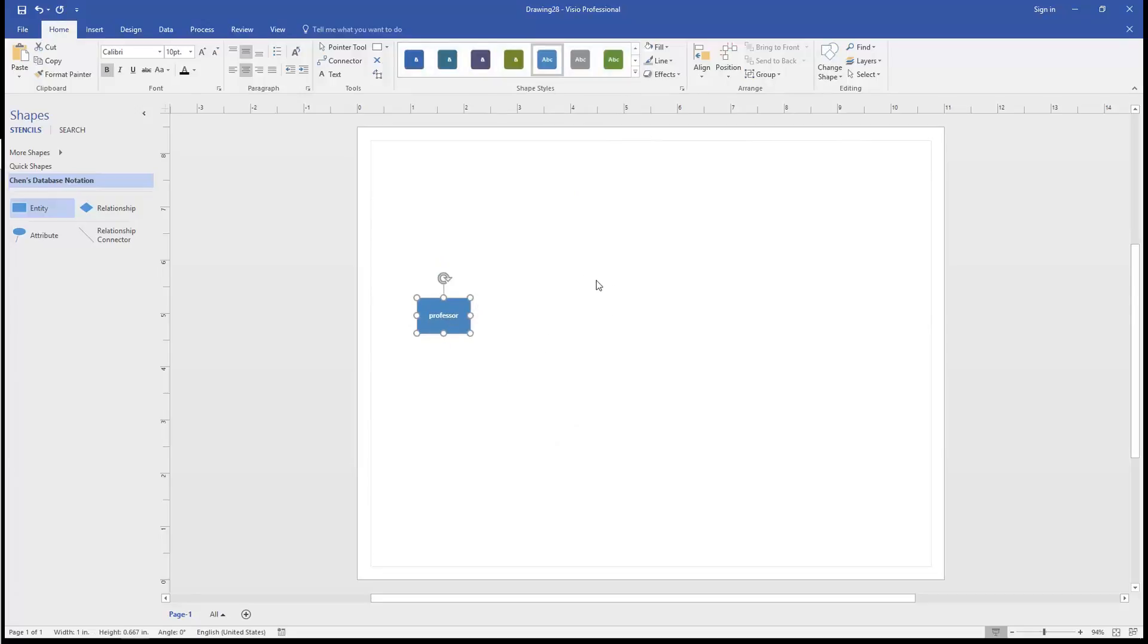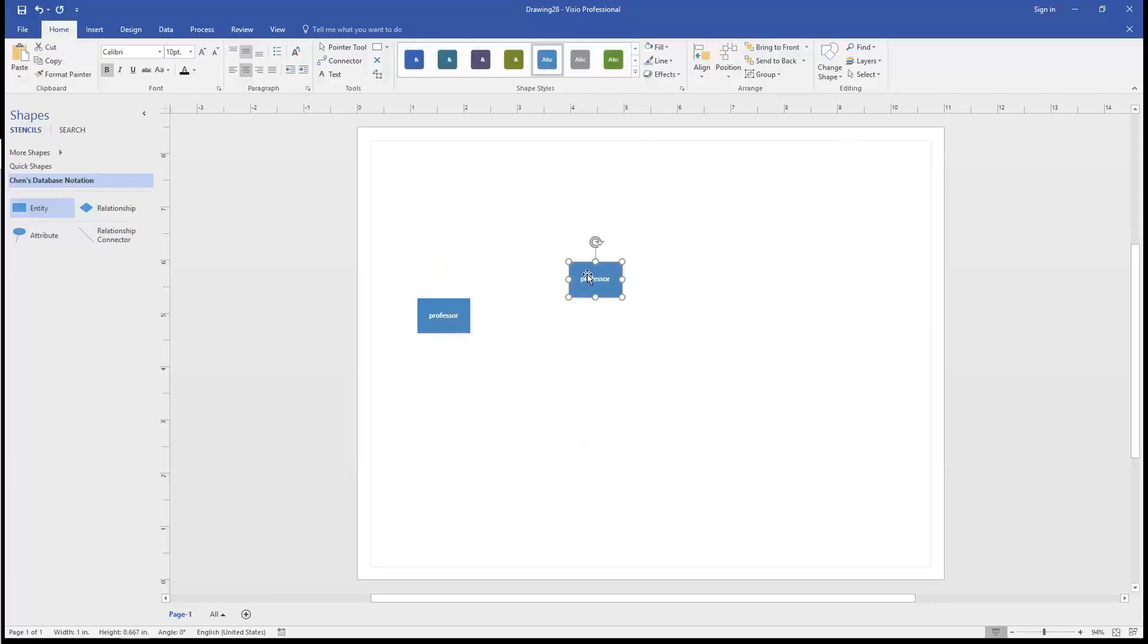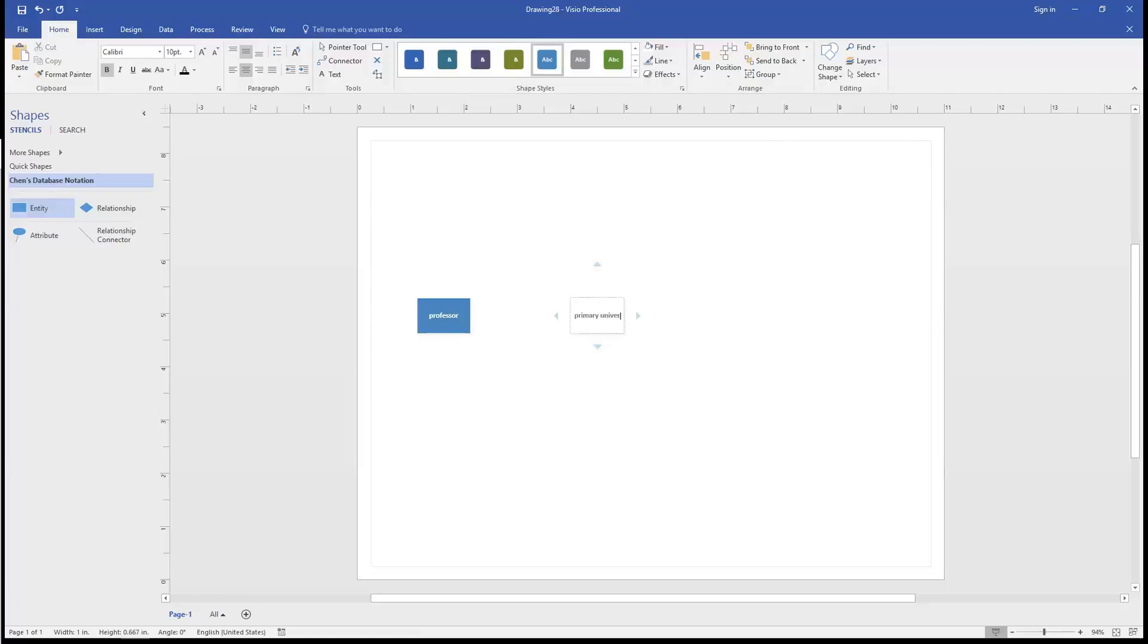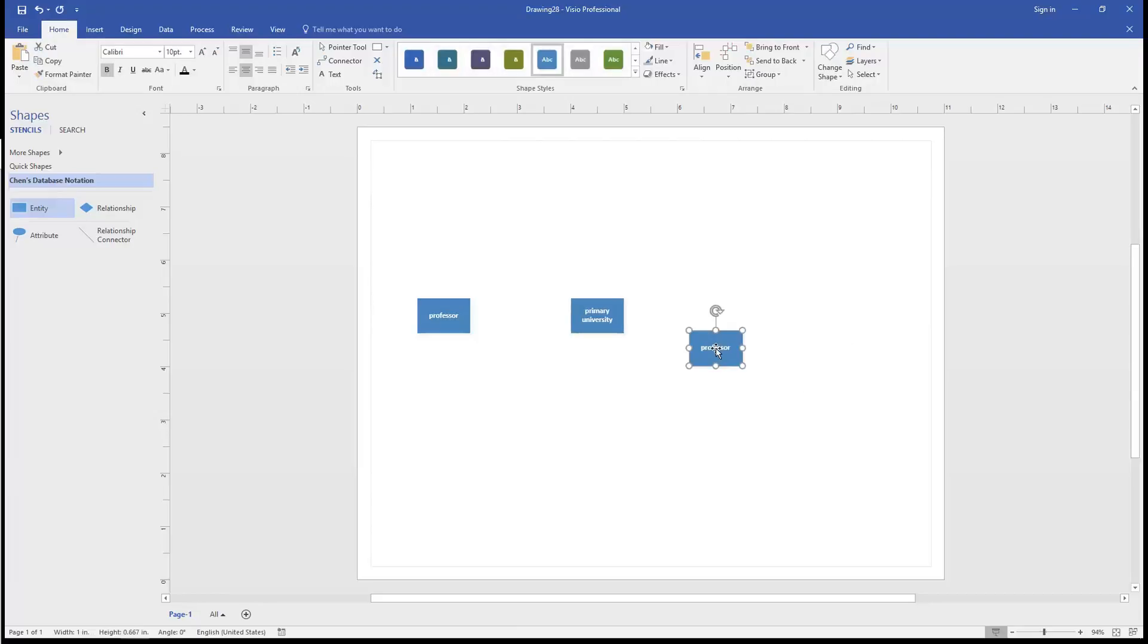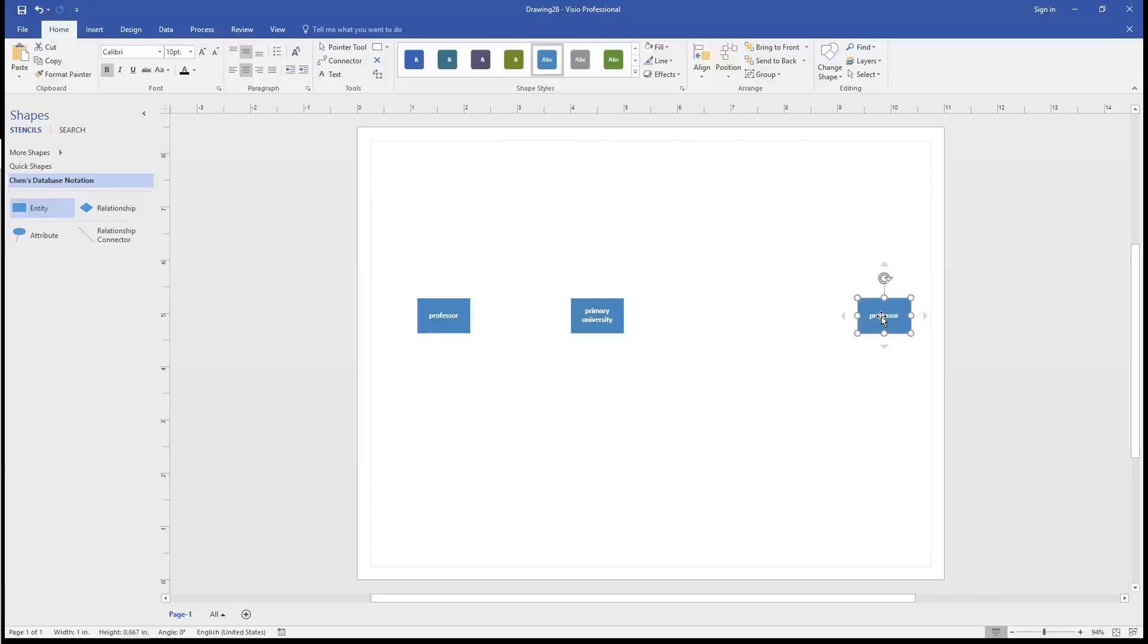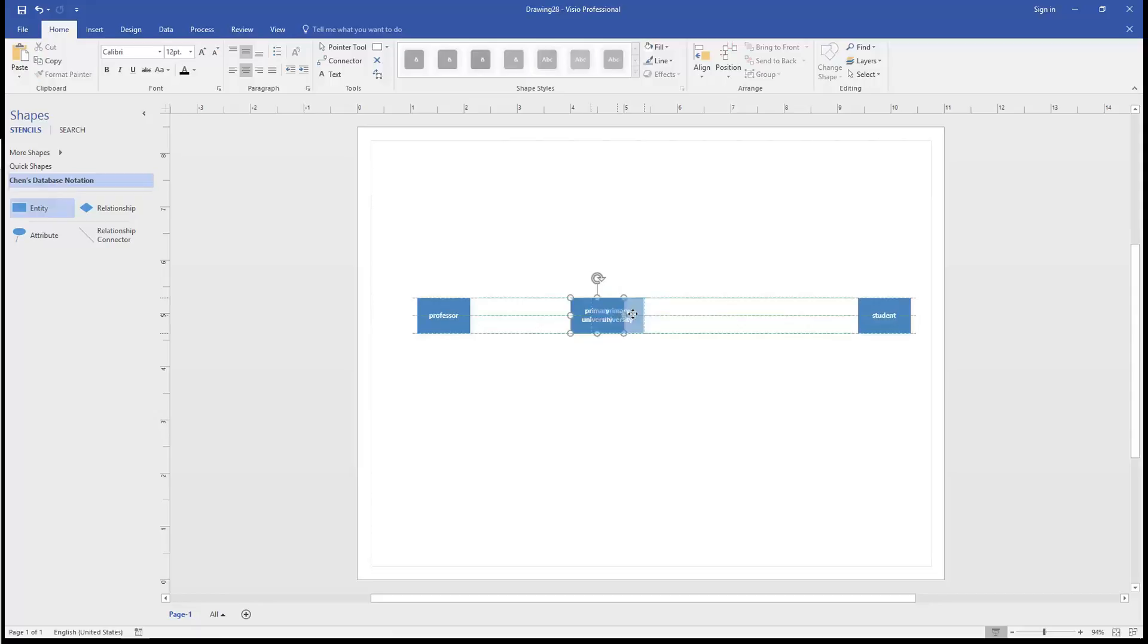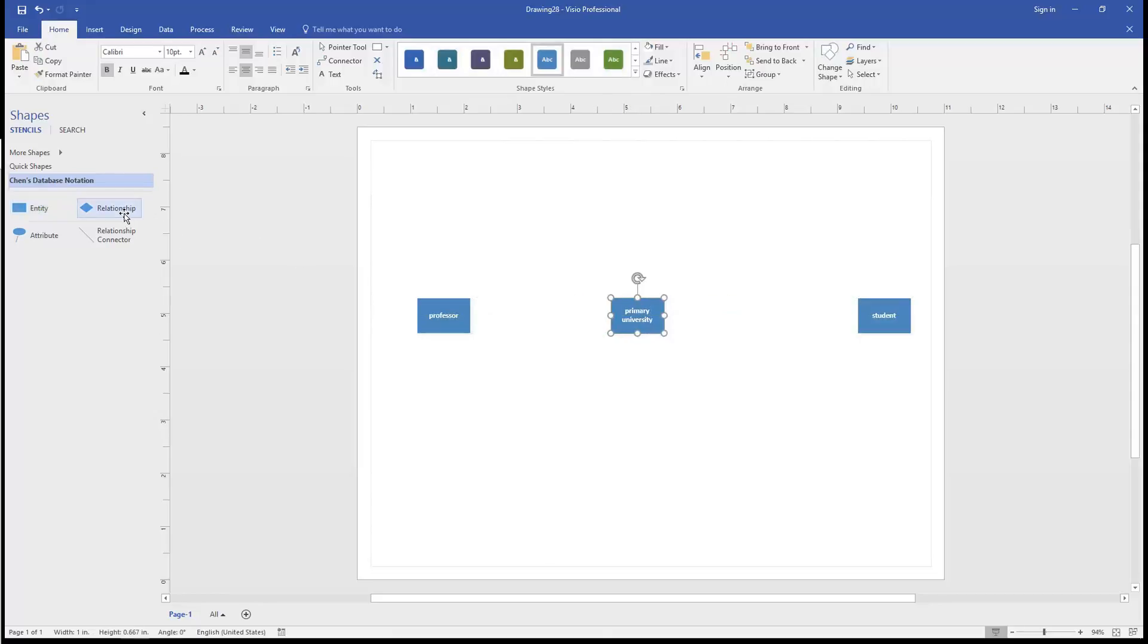We'll next paste in the entity that represents the university. And one more entity on the far right that represents the student. Spread these out a little bit. Now we'll add in the relationships between the entities.